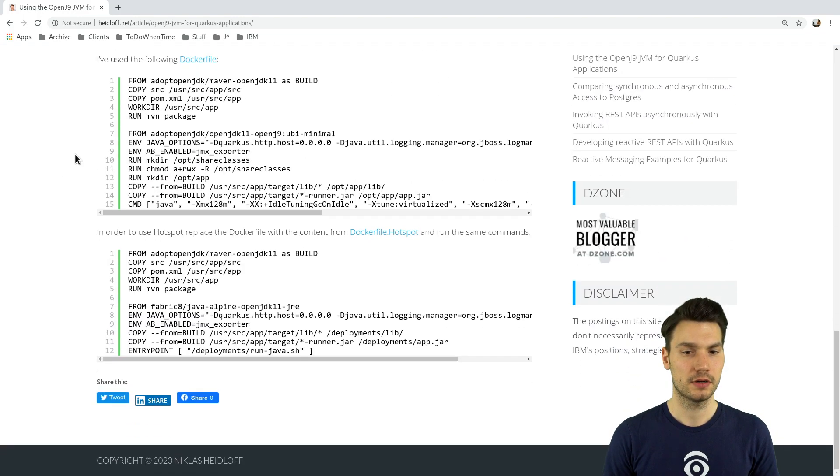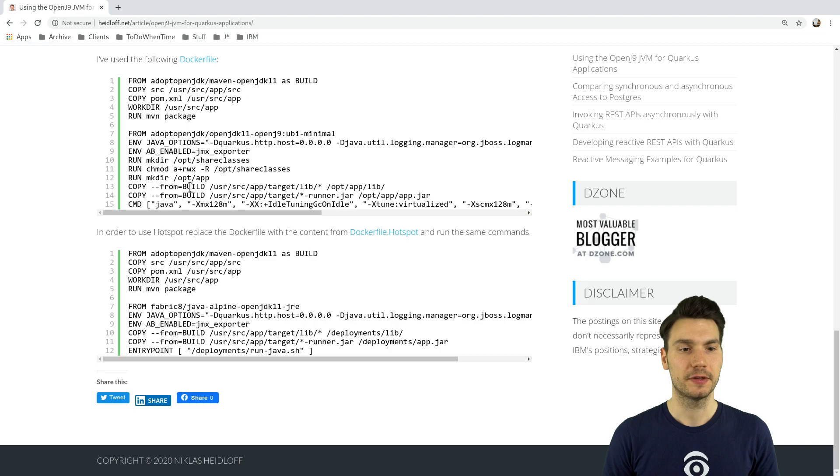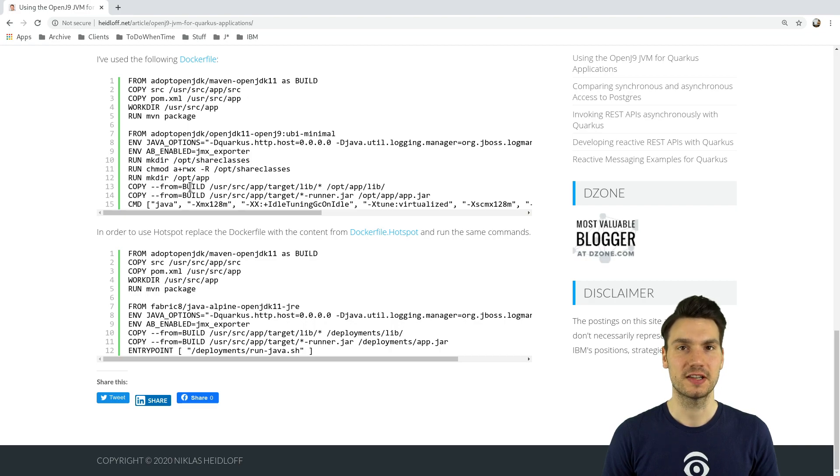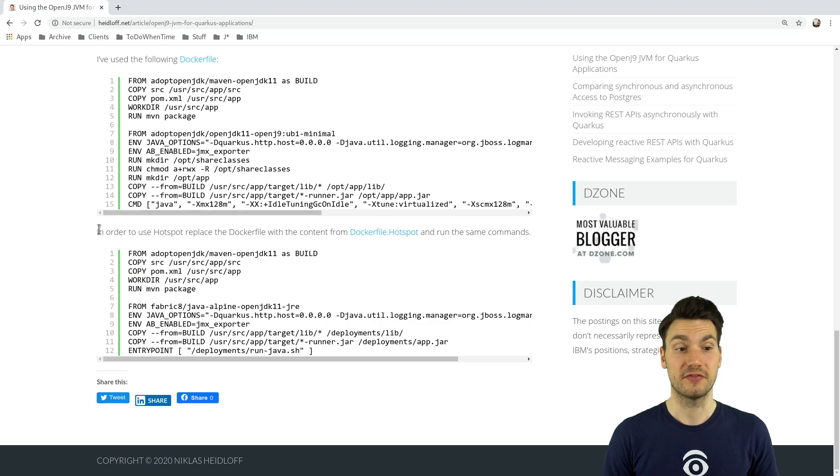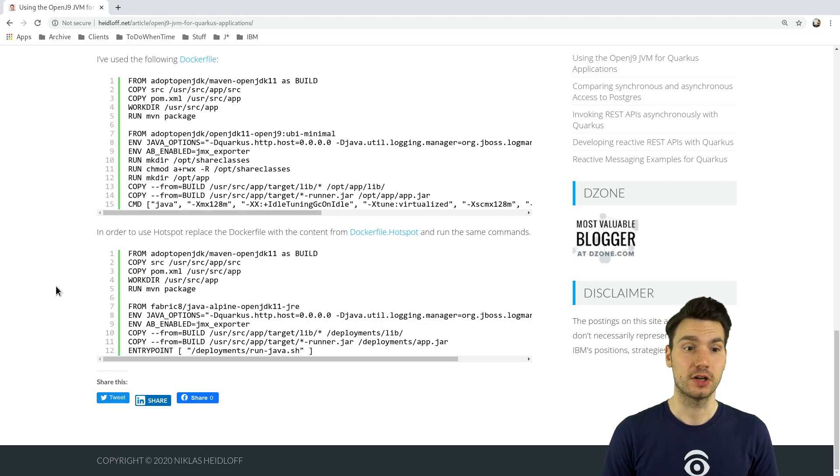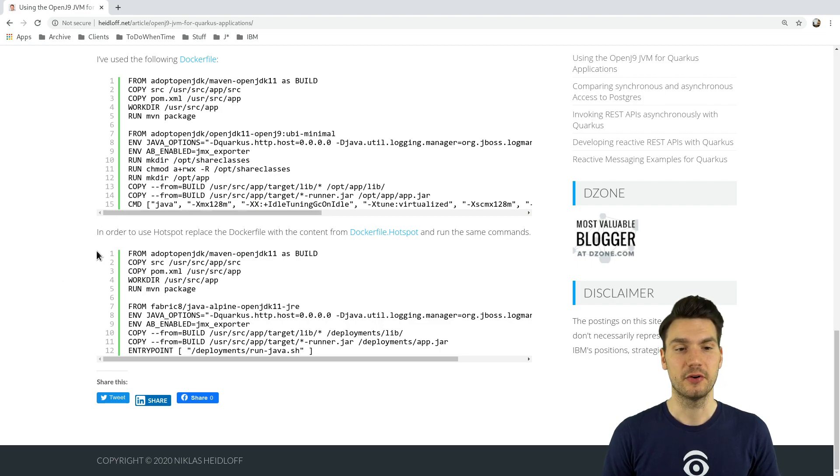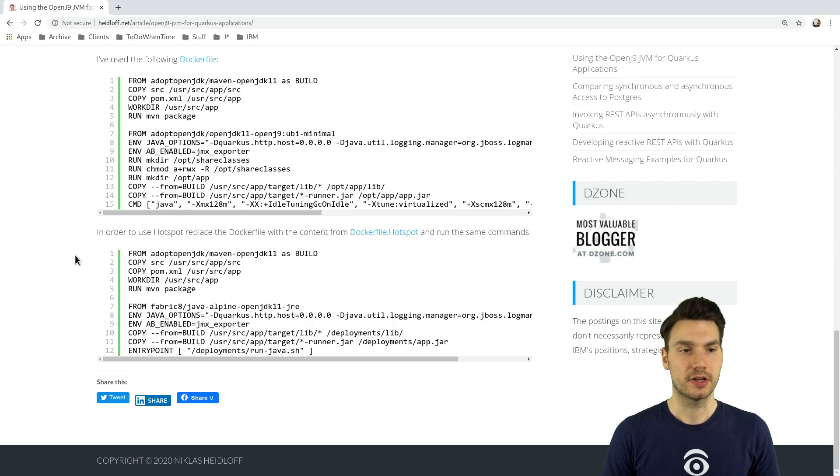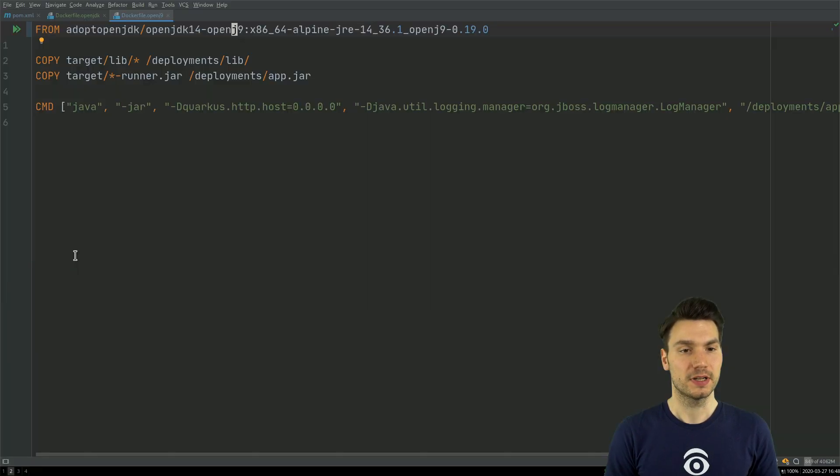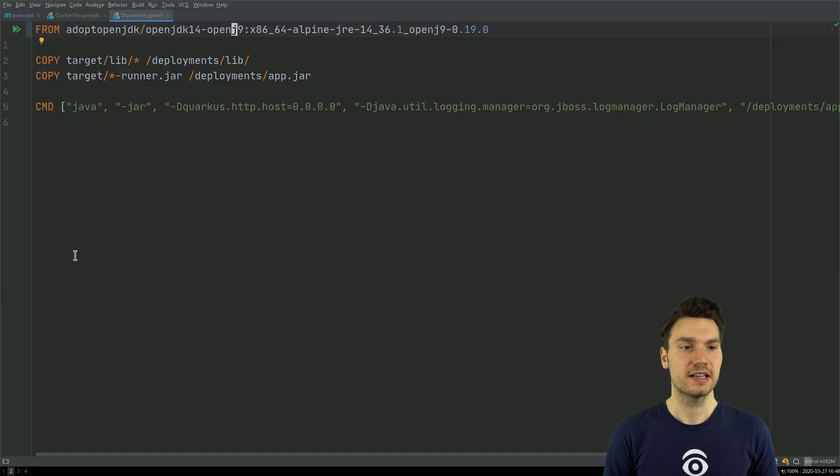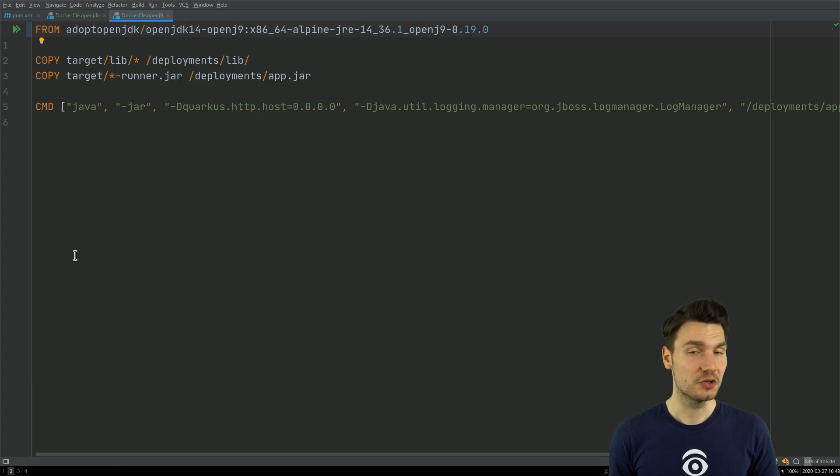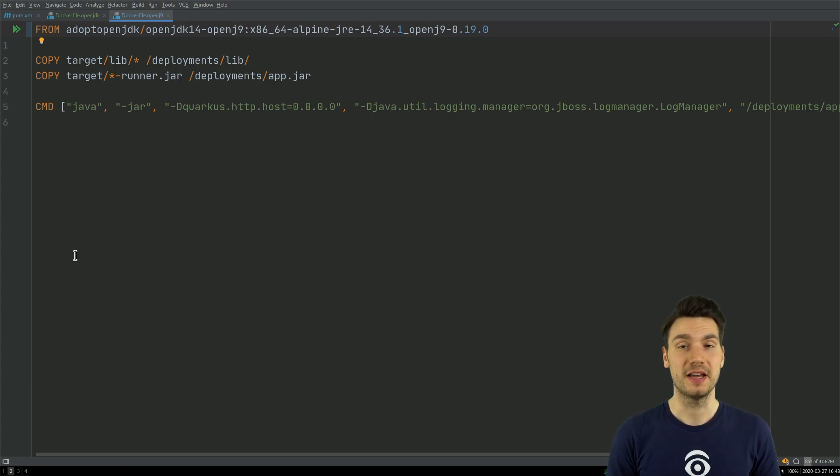If you have a closer look at the article from Niklas here, you see that there are also some more sophisticated options that you can use, for example class sharing, which is a very interesting approach that OpenJ9 includes to further optimize. You can have a look into this, but I actually think it's very remarkable that if you do nothing else than just swapping the base image by just swapping the JVM, you already get a huge improvement.